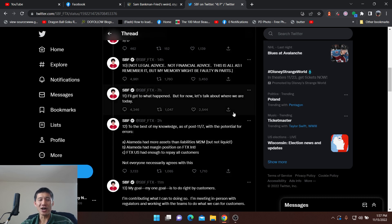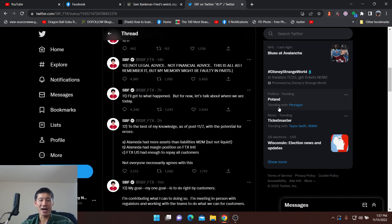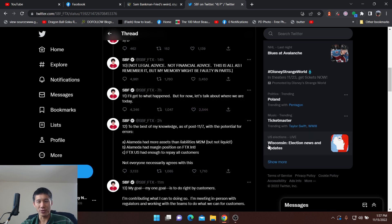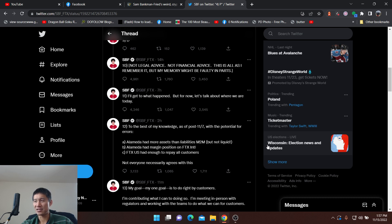He's also said that Alameda had more assets than liabilities, but not liquid, which is probably not true. I mean, I guess he can count candy as assets, but most people don't.